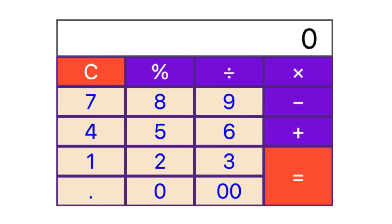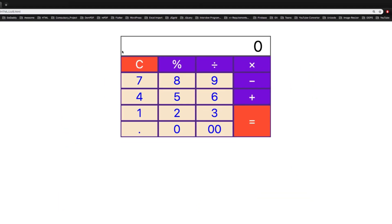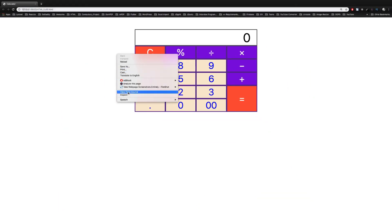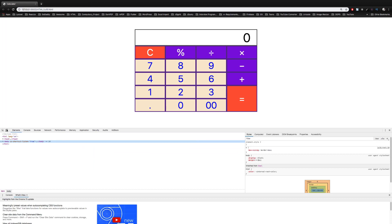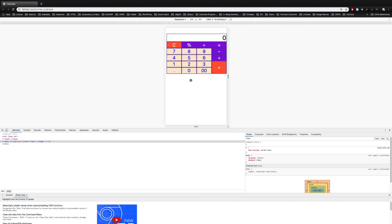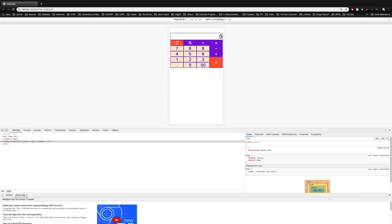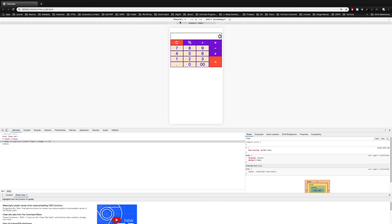In the next lecture, we will complete our JavaScript code. Thank you very much for watching. If you want to check out more lessons like this, please subscribe to the channel and like the video. If you have any question, leave it in the comment section. See you in the next lecture. Take care. Bye bye.